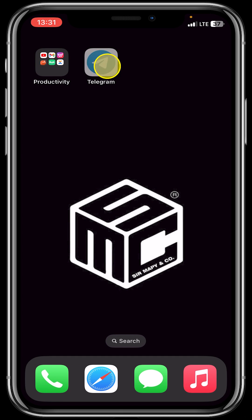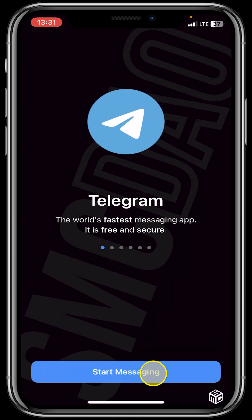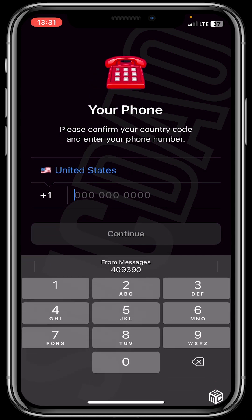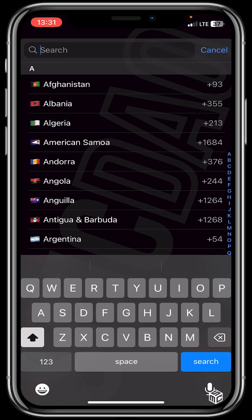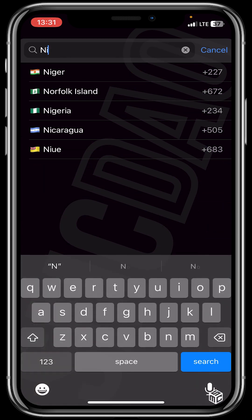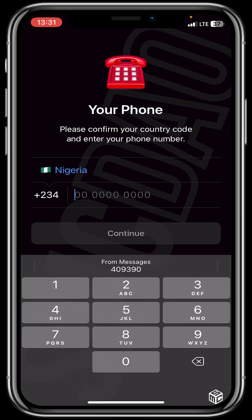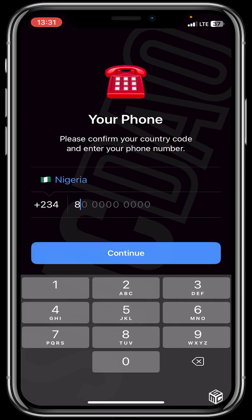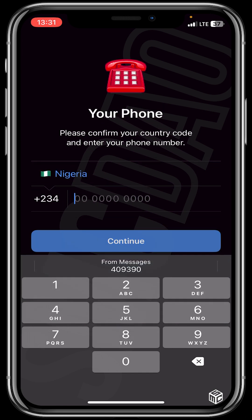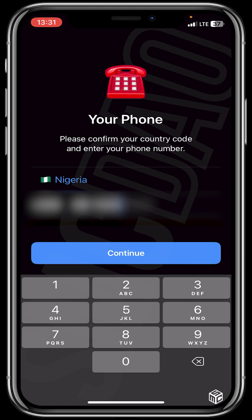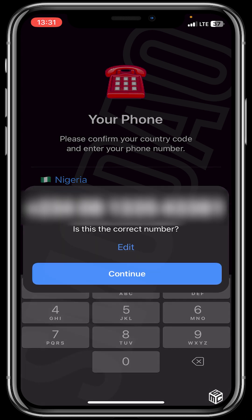After that you open your Telegram, you then click on start messaging, you then select your country, you then input your phone number, you then click on continue. It will ask if this is the correct number — if it's not you edit, but it is so I'll click on continue.